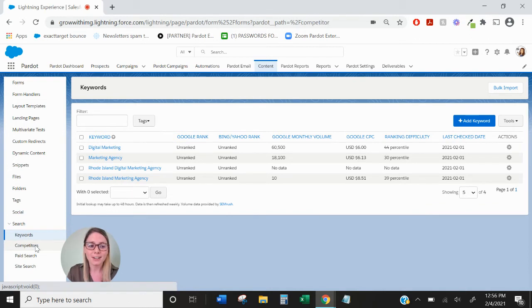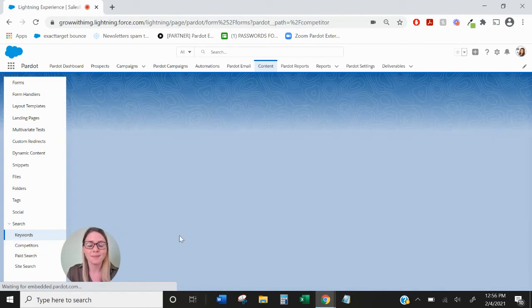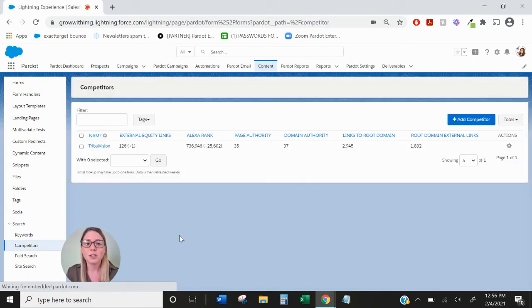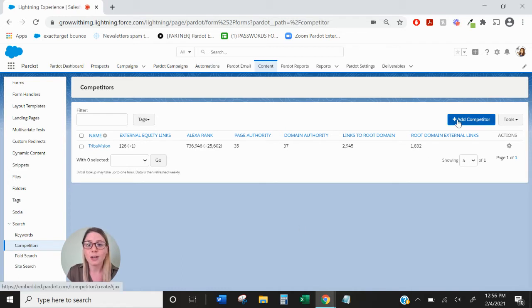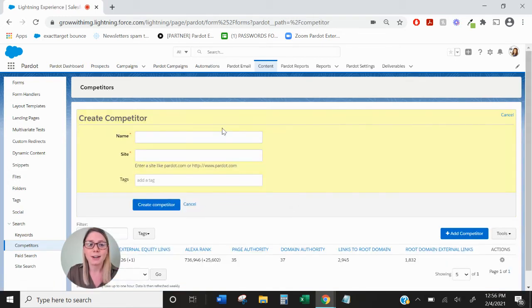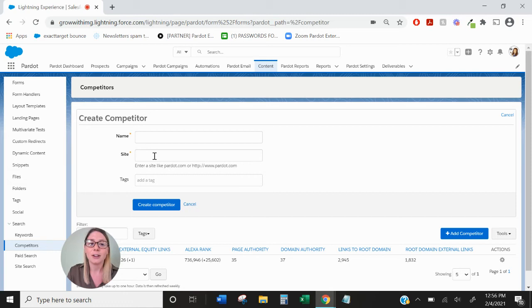Now if we go over to the competitors tab, this is where you'll see ranking information for your competitors. In order to add a competitor you just add the name of the competitor and their website and you would create competitor.